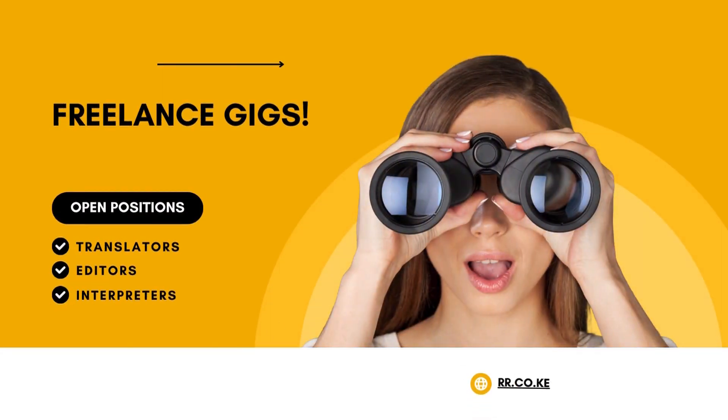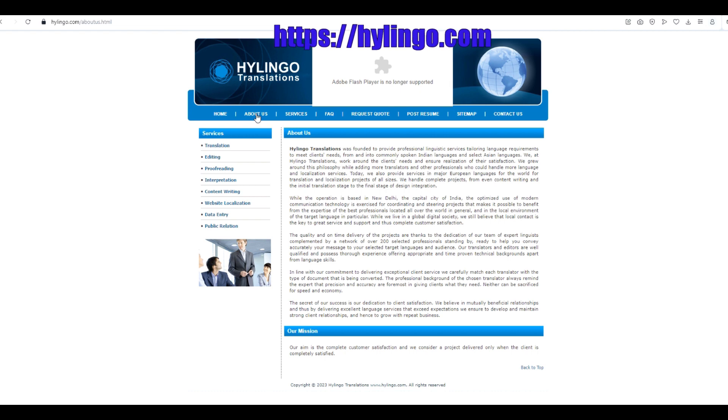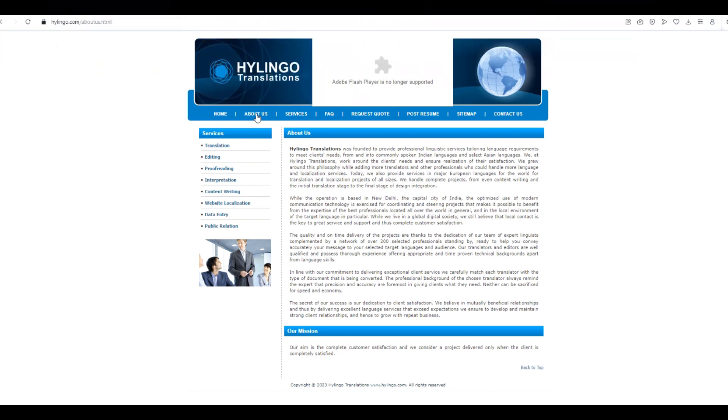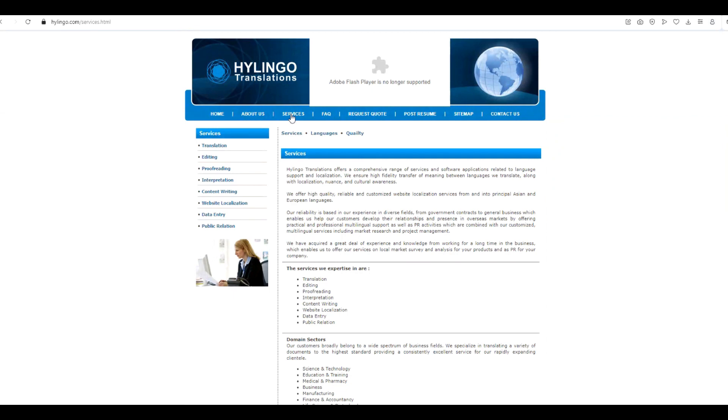In today's video, I'm thrilled to introduce you to Hylingo Translations, a prime translation service provider that guarantees complete customer satisfaction in terms of quality, speed, and cost.